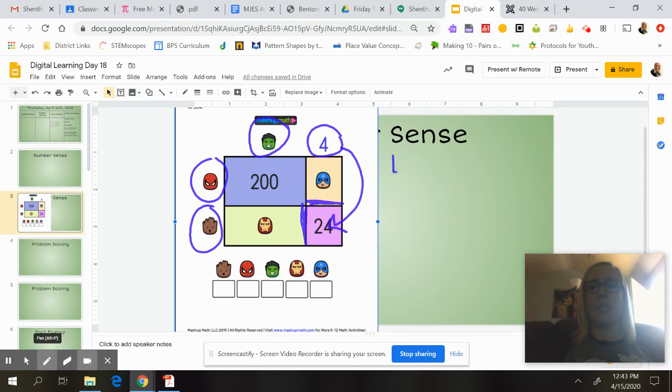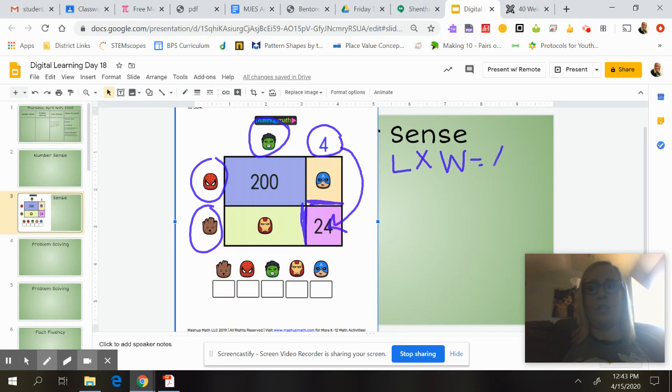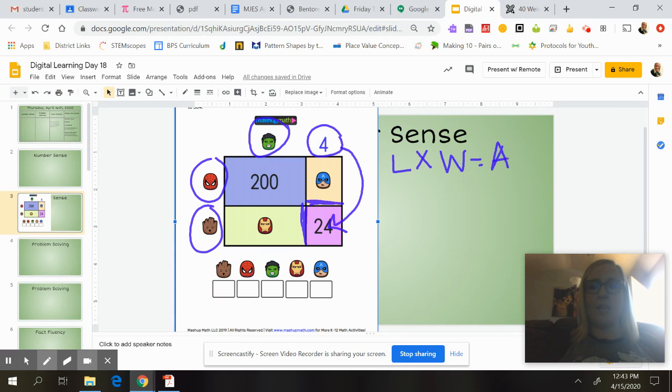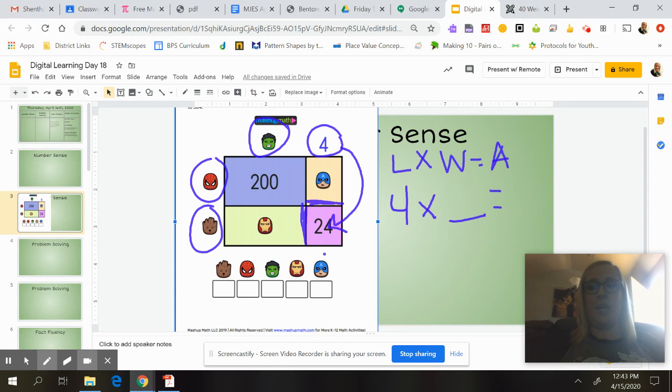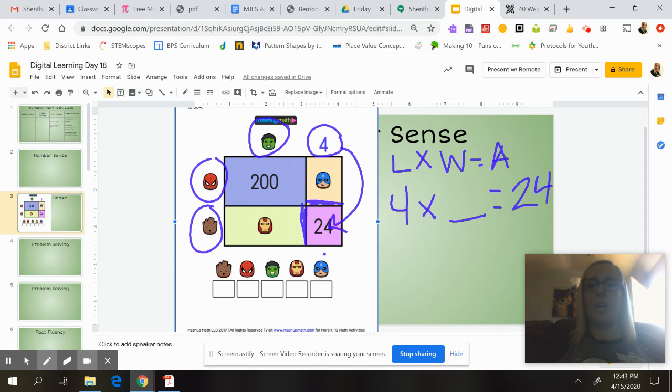So if I was going to solve for the area of this pink square, I know that area is length times width equals our area. So if that's my area, my length is four, and my width, we don't know, it's Groot. And then my area is equal to 24.